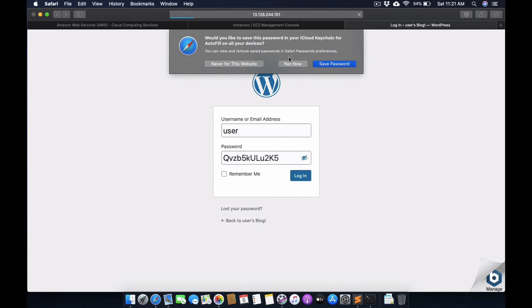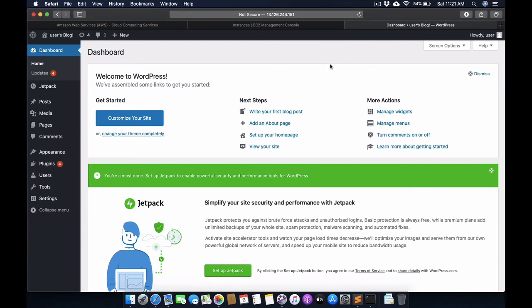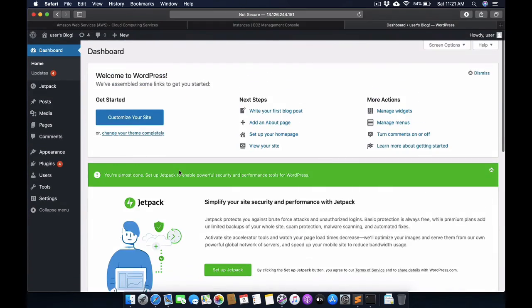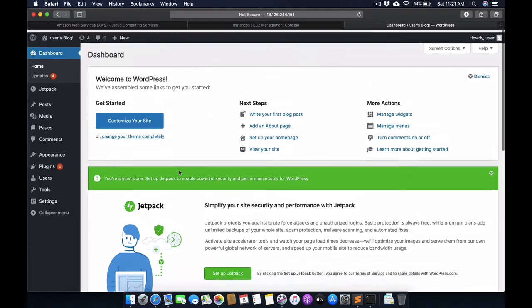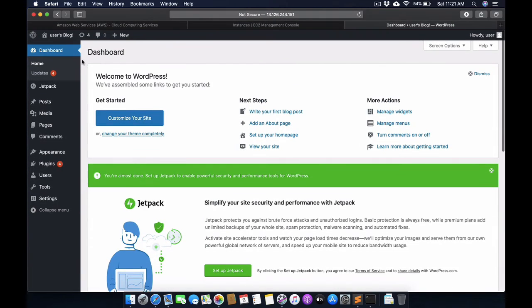Type the username 'user' and password which we copied earlier, and log in.